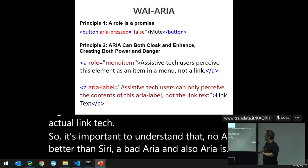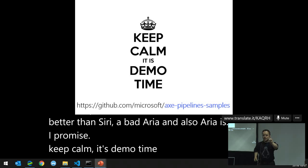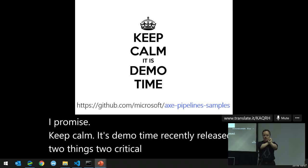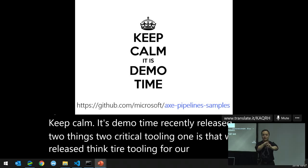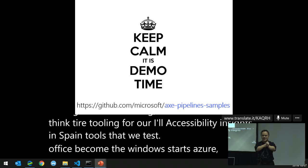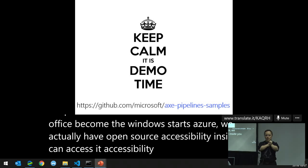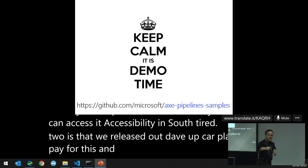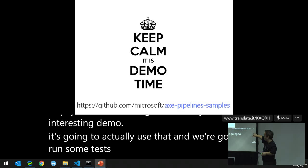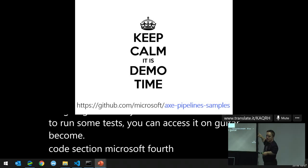Demo time. We recently released two critical tools: first, Accessibility Insights — the same tools we use to test office.com, Windows sites, and Azure — now open source at accessibilityinsights.io. Second, we released DevOps pipelines to test for accessibility. You can access the pipeline samples on GitHub at github.com/microsoft/xx-pipelines-samples.